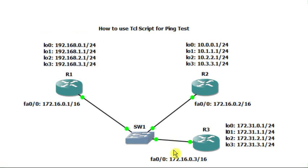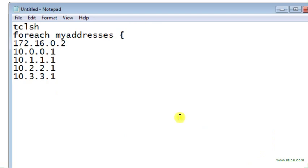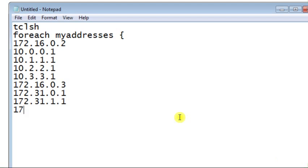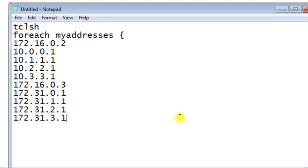I will move to router R3. This is the IP address of the physical interface on router R3 and these are the IP addresses of the logical interfaces. So let's start: 172.16.0.3, and then 172.31.0.1, 172.31.1.1, 172.31.2.1, 172.31.3.1. Okay, so I'm done with this.